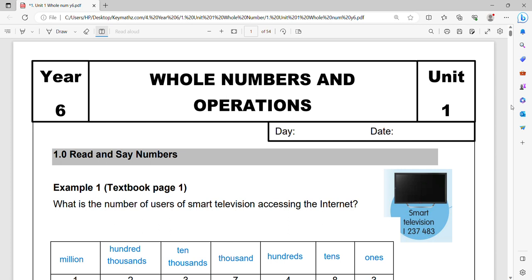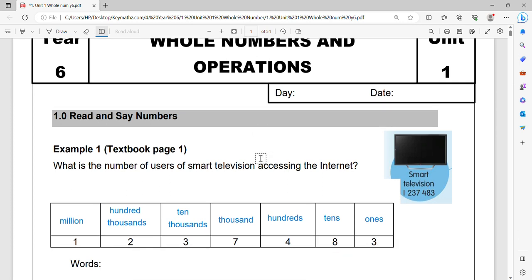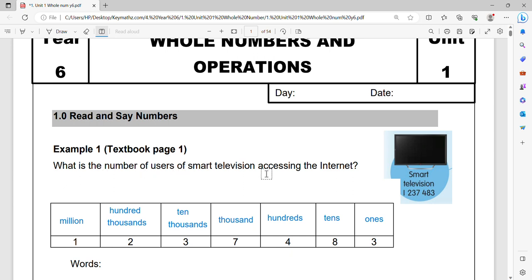So the first subtopic I'm going to teach you is about 1.0 read and say numbers. Let's see example number one here. What is the number of users of a smart television accessing the internet? So look at here, the numbers are already given.